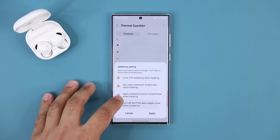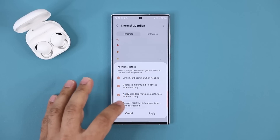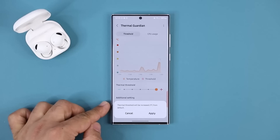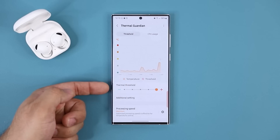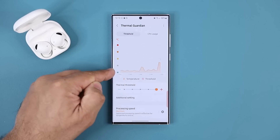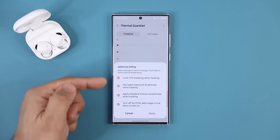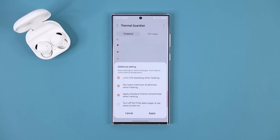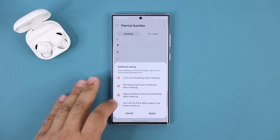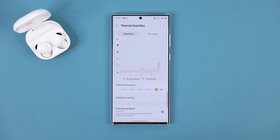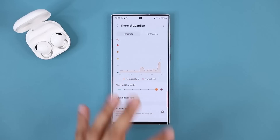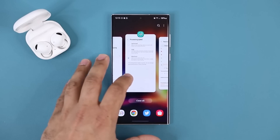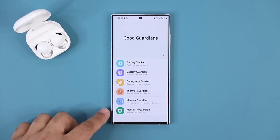Going to Additional Settings shows you what will happen if you are above the threshold you set. You can modify how the phone behaves when it reaches the threshold. For example, if the thermal threshold increases by two degrees Celsius and the graph spikes to the top, you can tap Additional Settings and run all options simultaneously to reduce temperature fastest, or run only three of them. You can also choose the processing speed for your phone right from here as a convenience option.